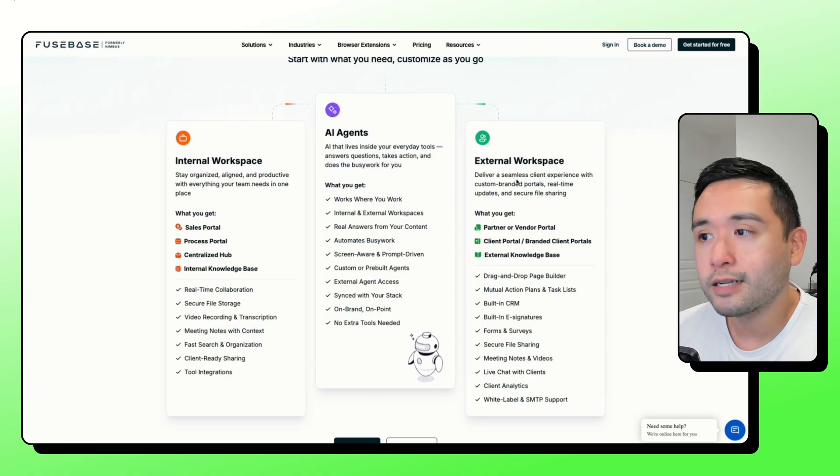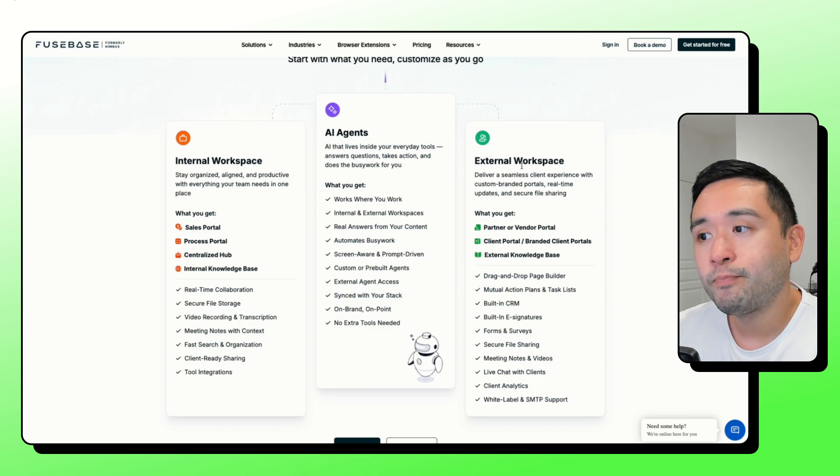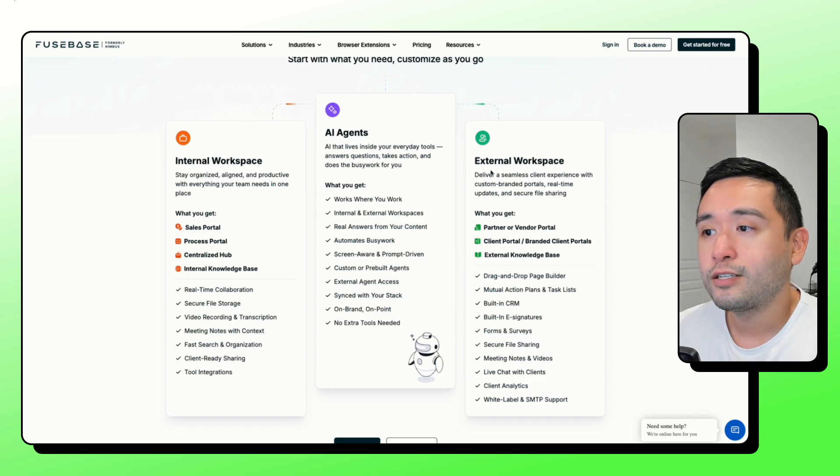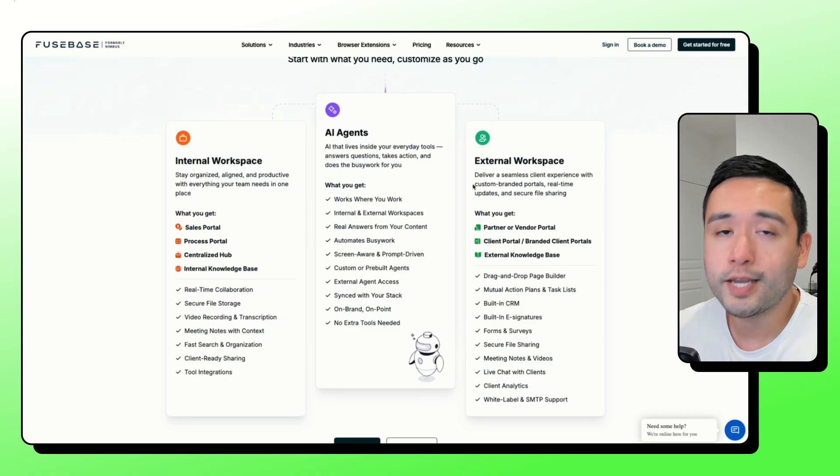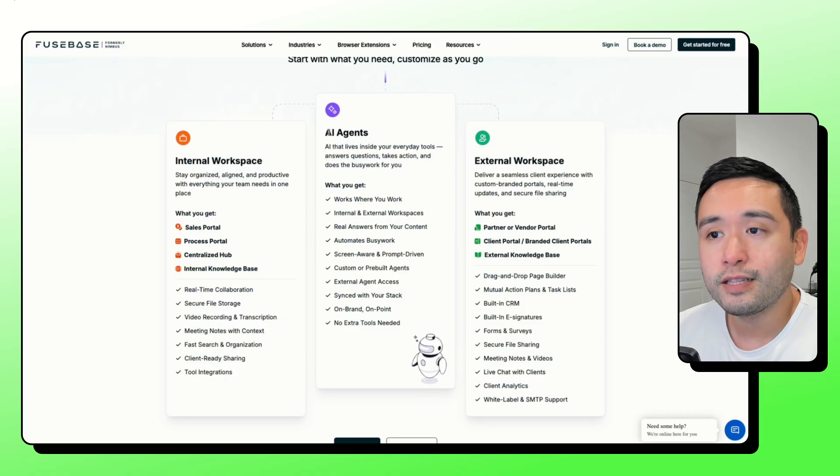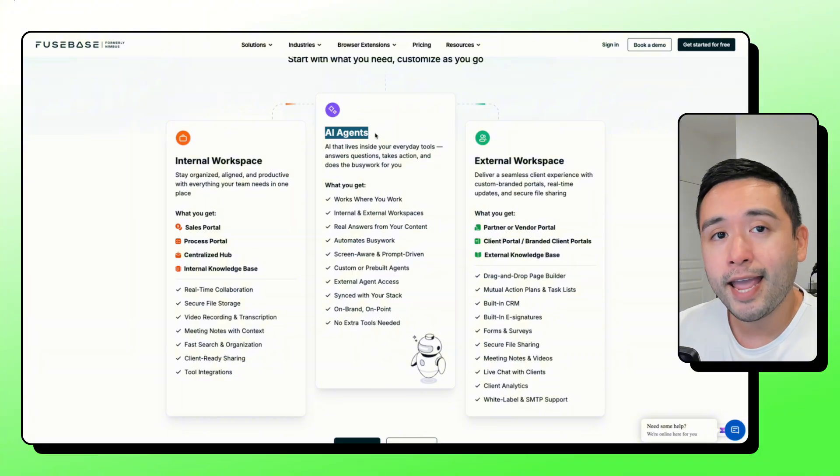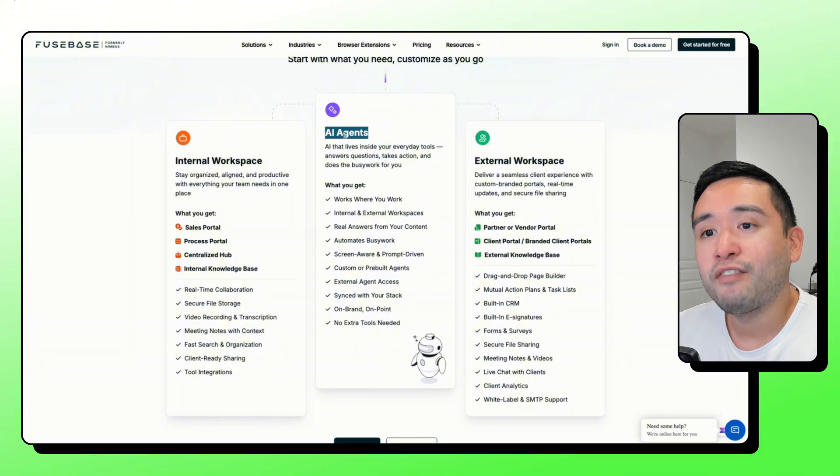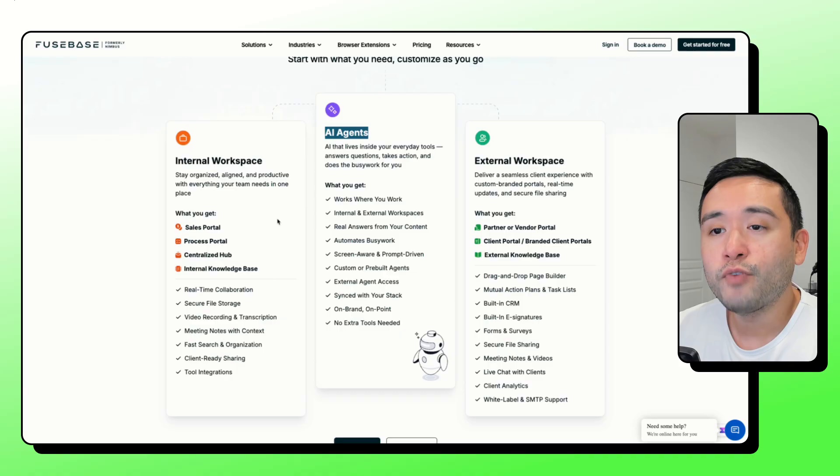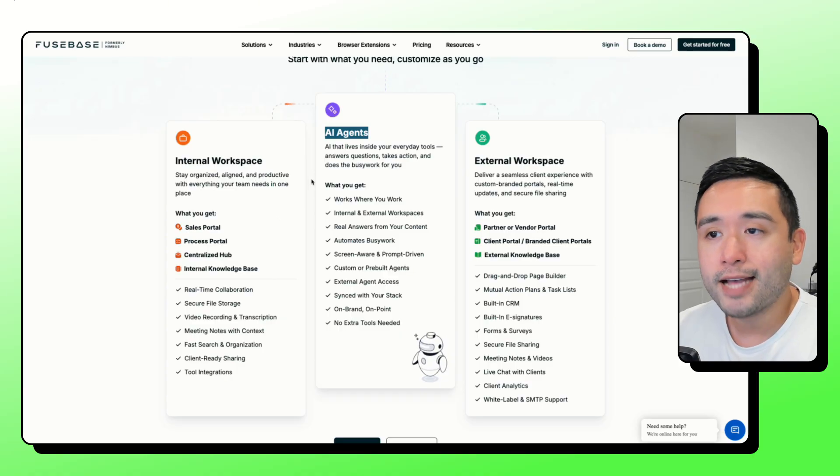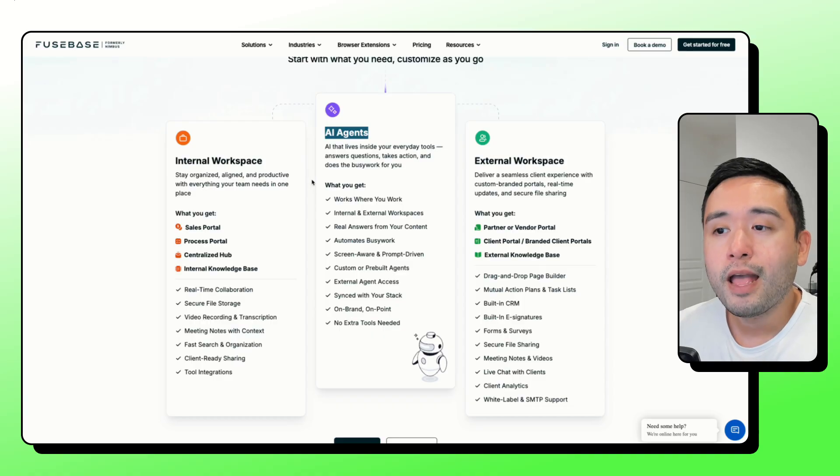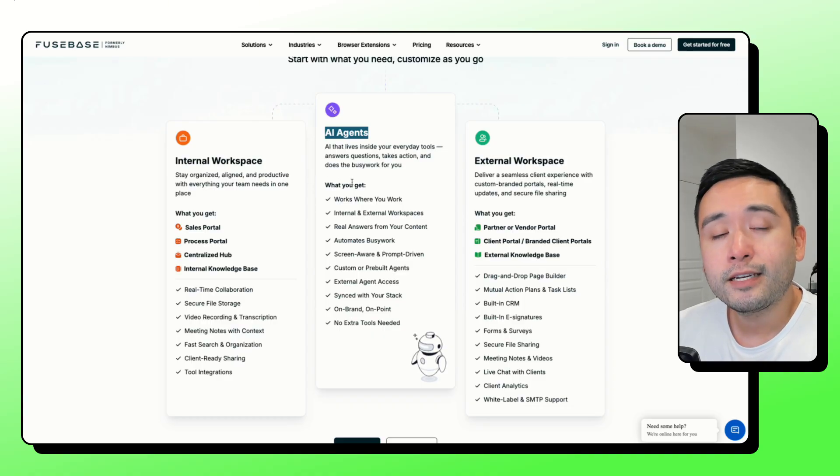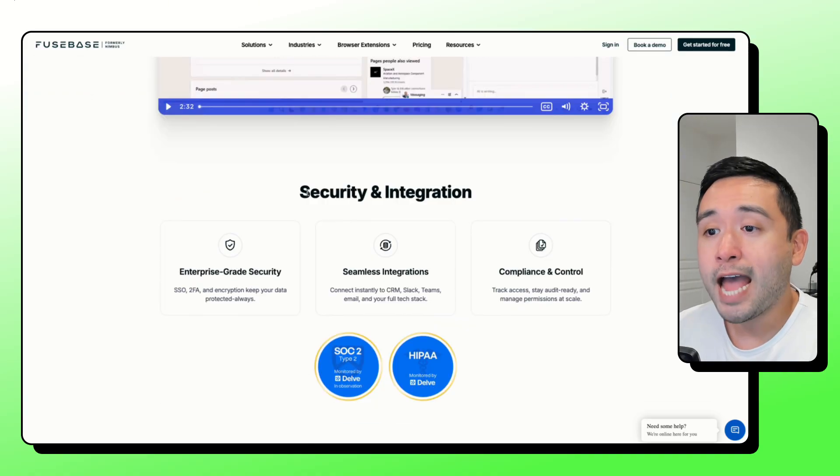Instead of maybe sending emails or sending multiple Google Docs, everything can be in this external workspace so you and your clients can better work together, better communicate with one another. And they also recently launched their AI agents. These agents have access to all of the content that you've uploaded into your workspaces, and it does automations as well.